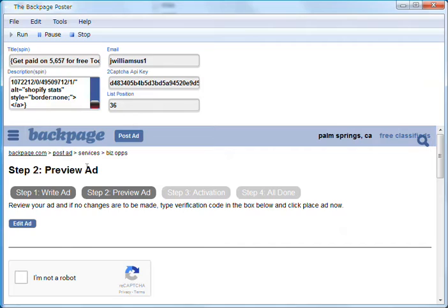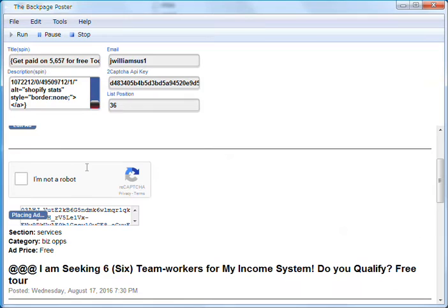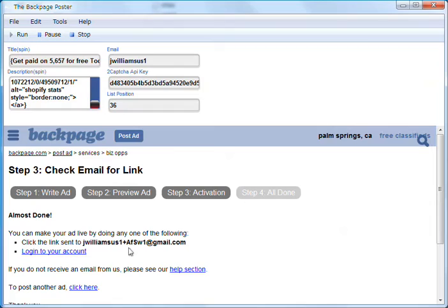So it's going to do Palm Springs. The cities are also, we can modify the cities. We can decide what cities we want to post into as well. It's basically taking a list of cities that we've added into a text file and it just loads them up from that text file. And it'll just post your ad. Again it just makes it totally unique as you can see here.